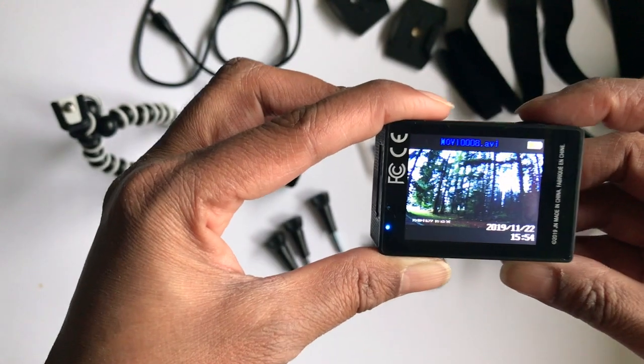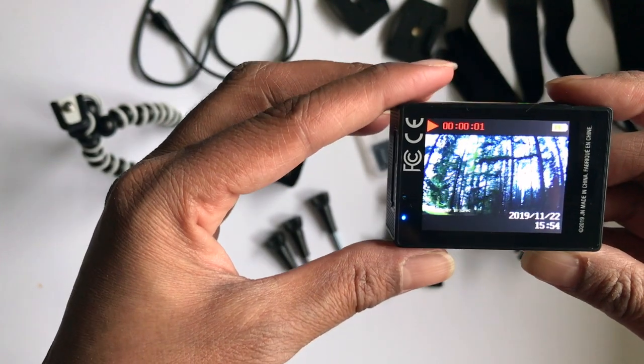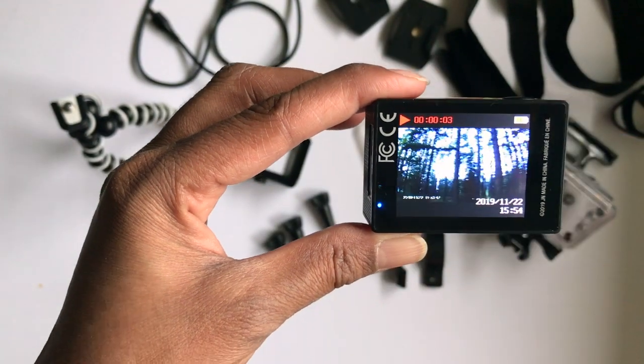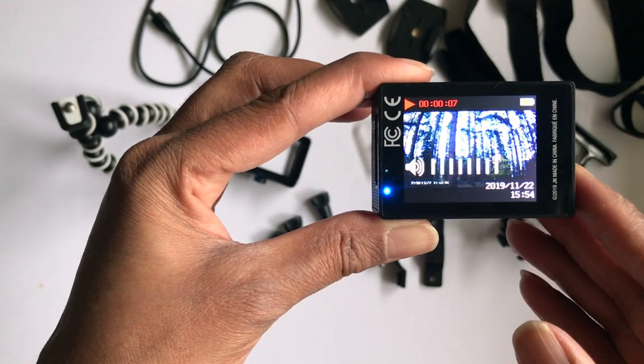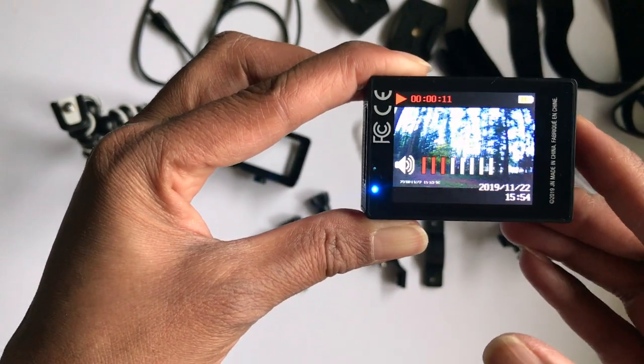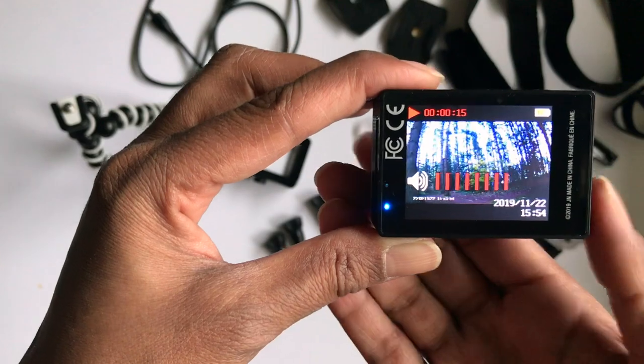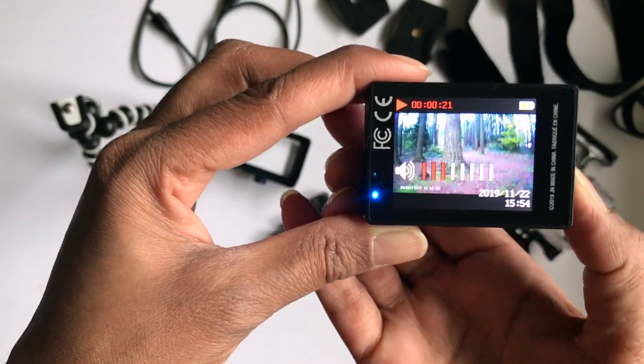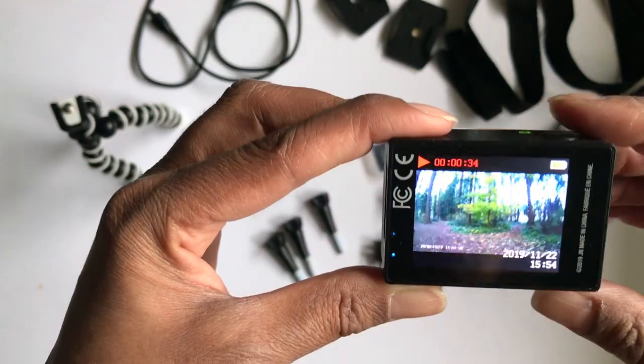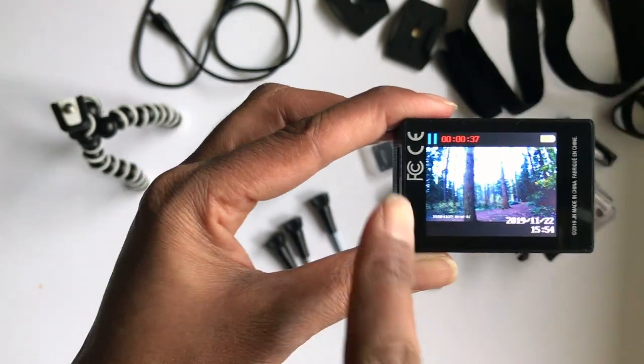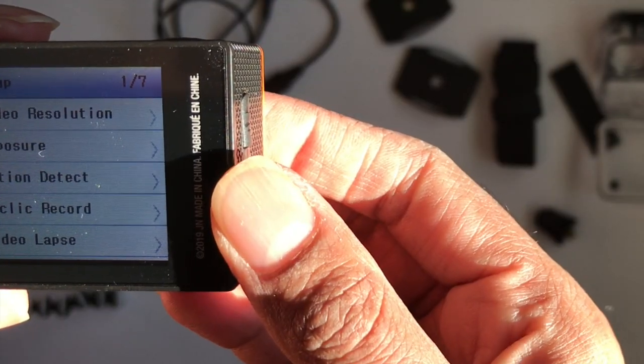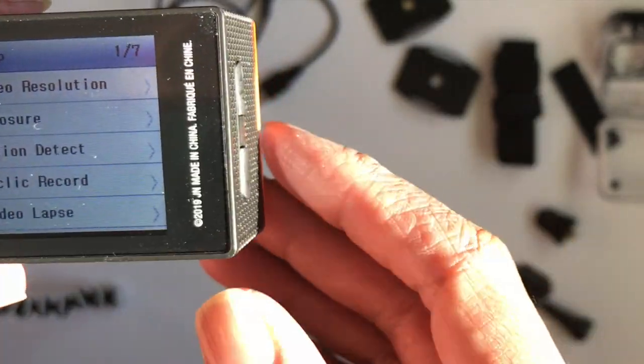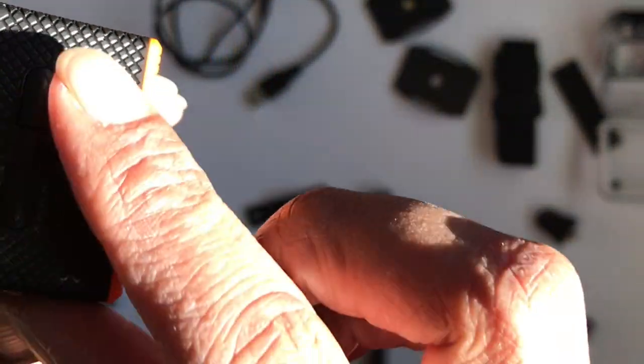To start playing a video, click on the side buttons here for your audio sound, and click on OK to pause the video. To go through each setting, you'll use these two buttons on the side here.